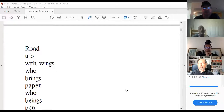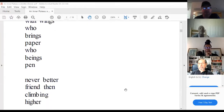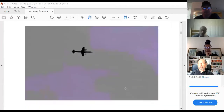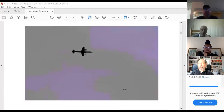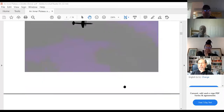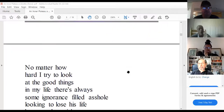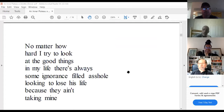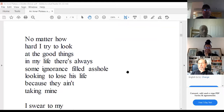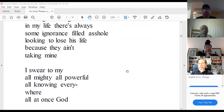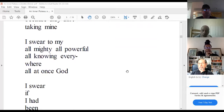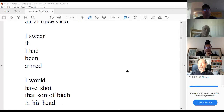Road trip with wings — who brings paper, who brings pen — never better friend than climbing higher. This picture is of B-52 bombers that fly over my house all the time. I heard one coming, ran outside, took that picture, put some filtering on it, and wrote that poem. Now remember I said it was a new plateau in this book, but that doesn't mean I walk on water. No matter how hard I try to look at the good things, there's always some ignorance-filled asshole looking to lose his life.